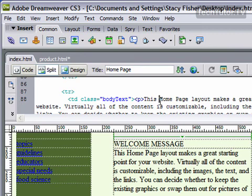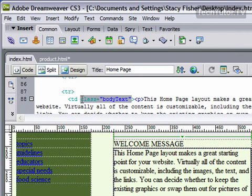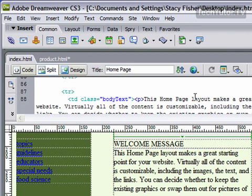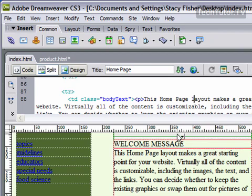You also have the code view font, which is the font used for your actual tags within the code. You can change all or any of these fonts from the default if you'd like.